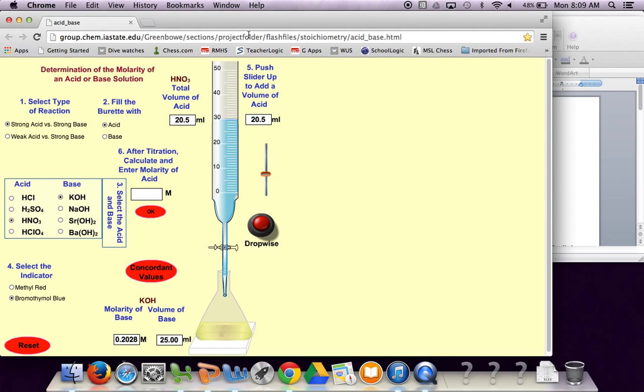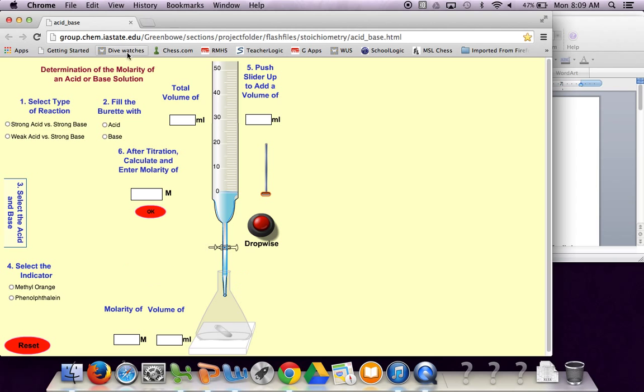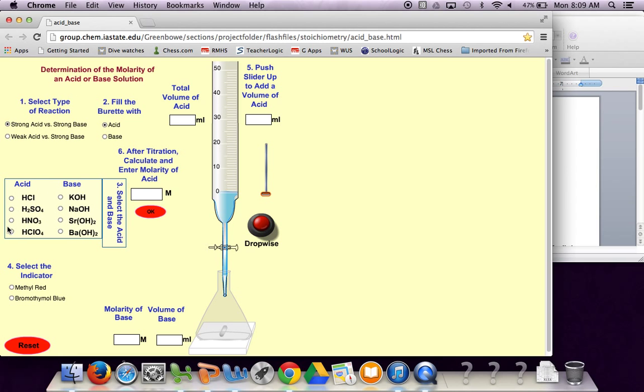You're going to have to reset everything and remember strong acid. Our acid is going to be nitric acid and KOH for our base potassium hydroxide. I'm just going to really quickly redo things and add the same conditions.